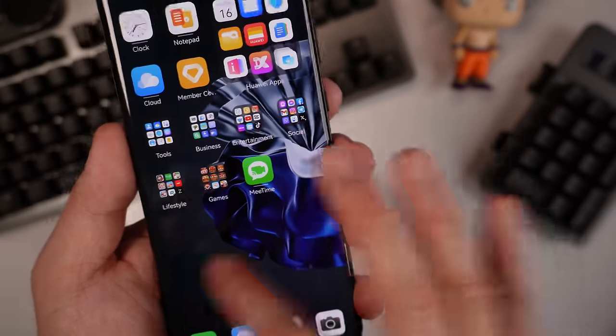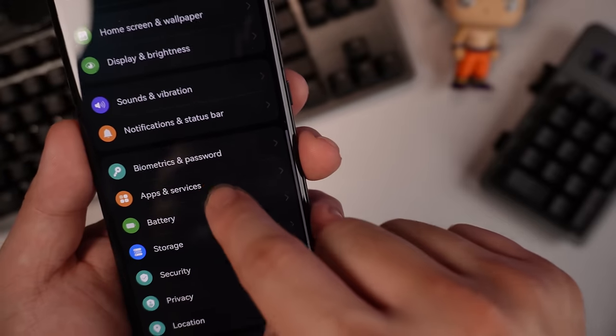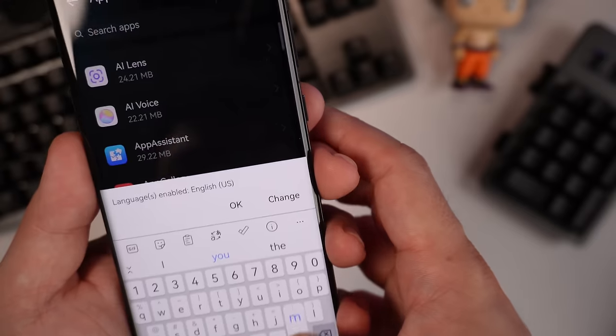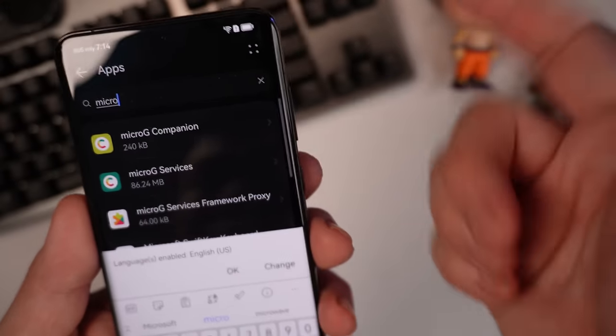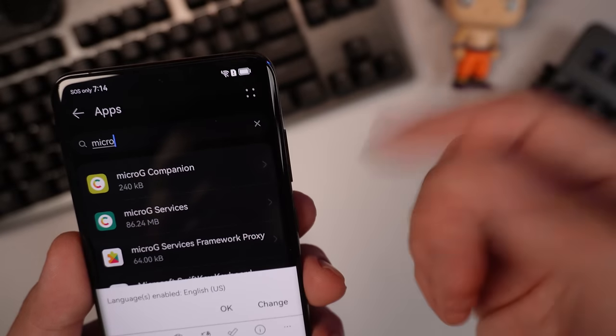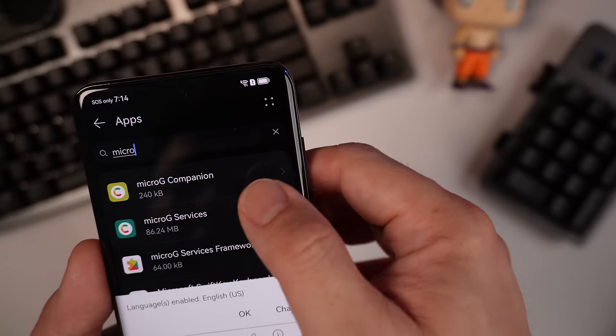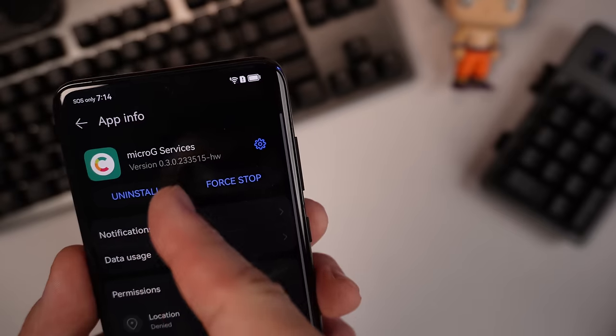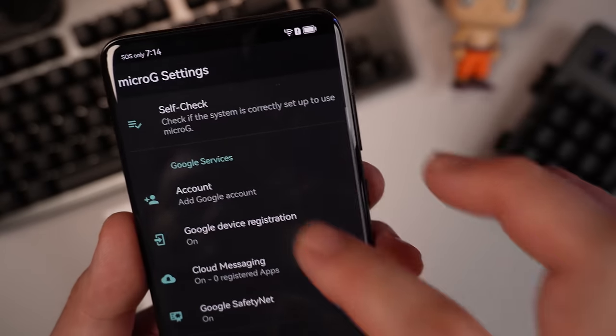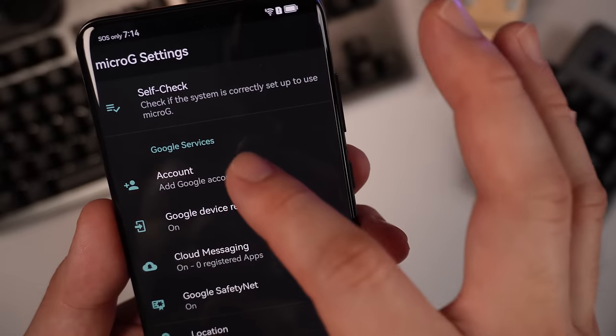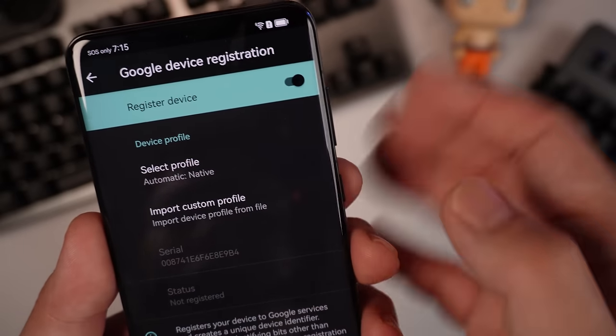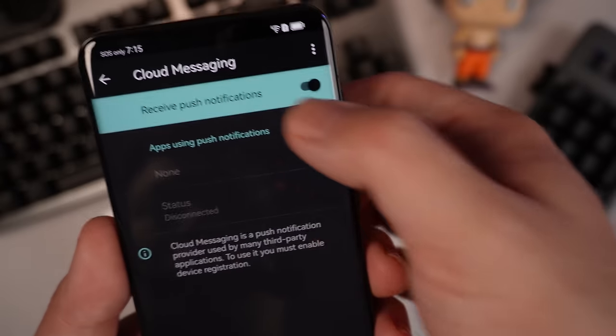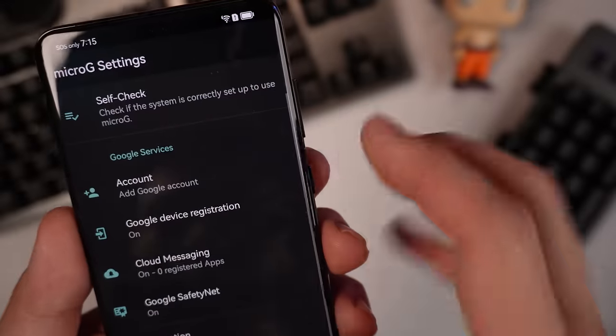So next is to go all the way to Settings. Check Apps and Services. Go to Apps. Let's just search for microG. We're going to allow some important things that you need. So going to microG Services, hit this gear icon. We need to turn everything on here. We need to turn on Google Device Registration, Cloud Messaging, and Google SafetyNet.